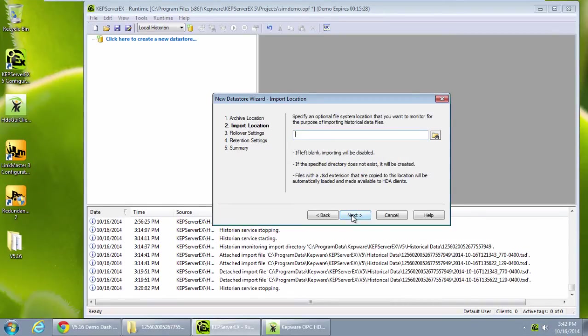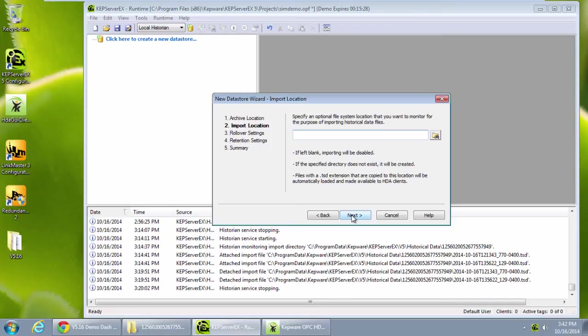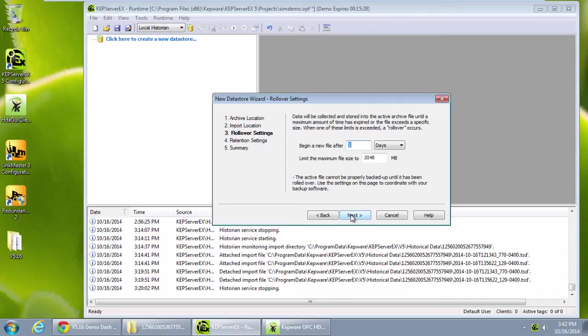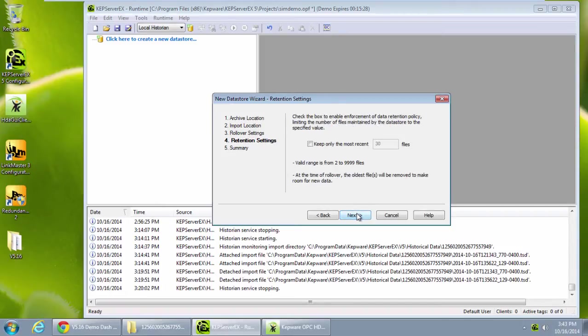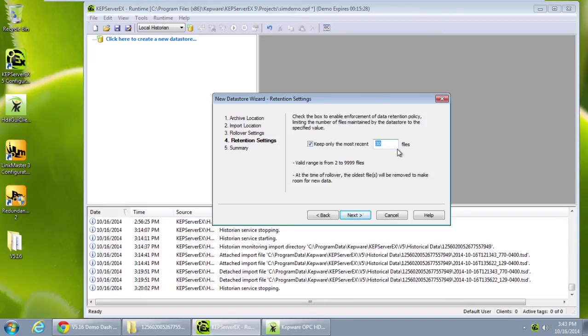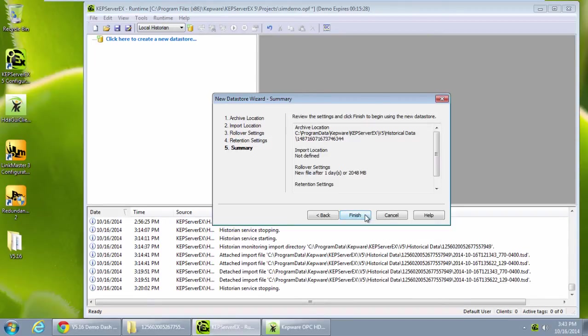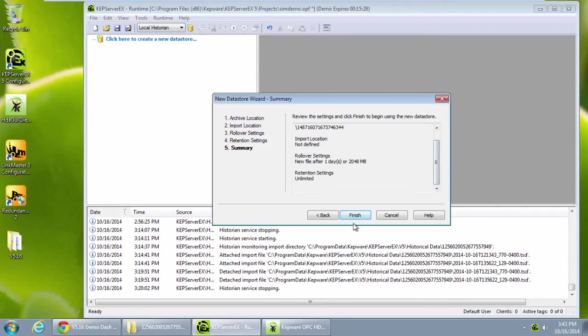Next, users have the option to import previously logged data. This data may have been backed up or archived out of the data store. In rollover settings, I have the option to rollover my archive files by time in days or hours or based on file size. I will create files the size of whichever limit is hit first. Next, retention settings allow me to specify if I would like to eliminate files from my data store after a specified amount of time or if I want to keep them. The summary tells me all the information that I just configured and once I click finish, I can see the data store status.